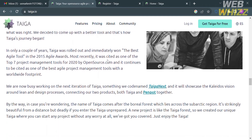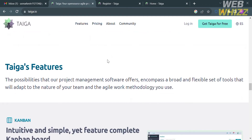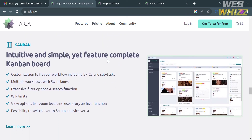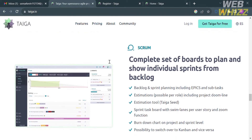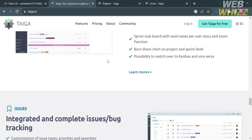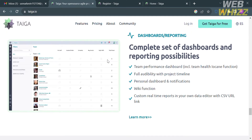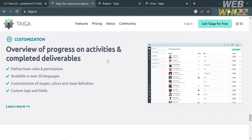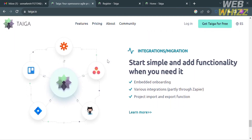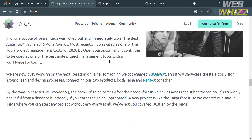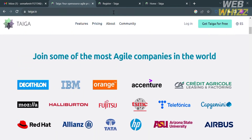Taiga can handle both simple and complex projects. It offers a range of features and templates to help users manage their projects effectively and efficiently. Taiga is compatible with Windows 7 to Windows 11 and reportedly runs on Linux with limited functionality.